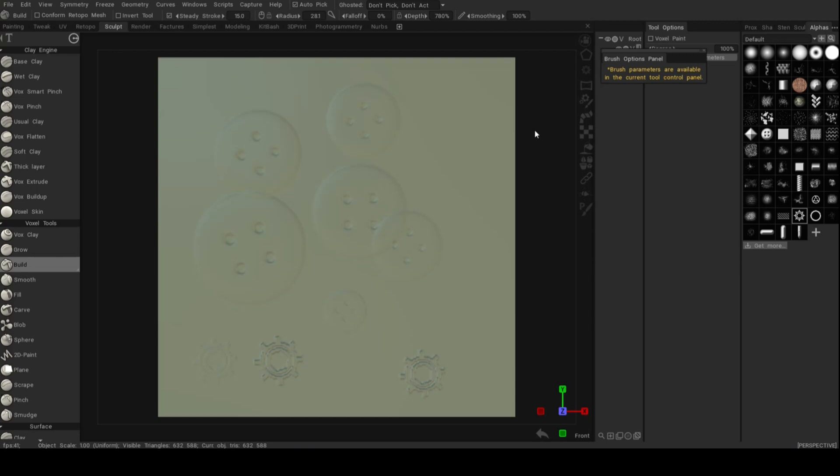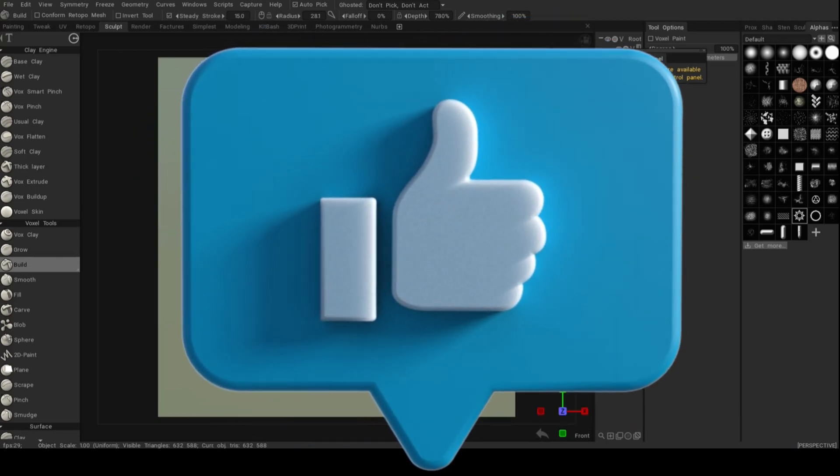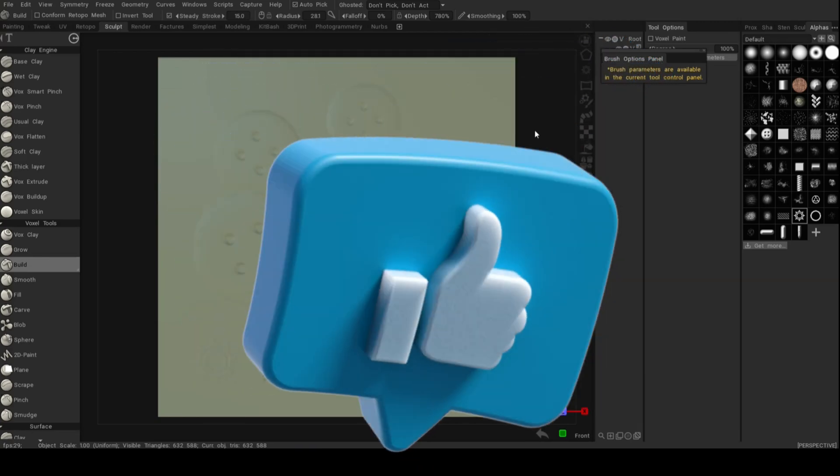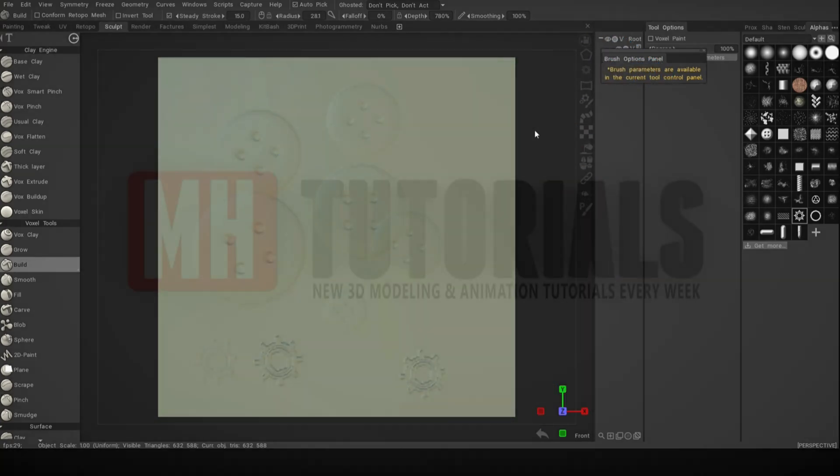So best of luck with that. I hope you have fun. If you enjoyed the video, you know what to do. Hit that like. Hit that subscribe. If you have any requests, let me know. And I'll see you guys in the next one. Bye.